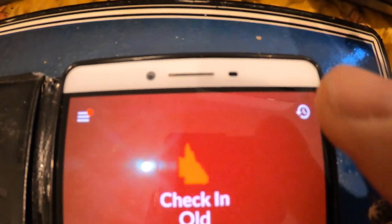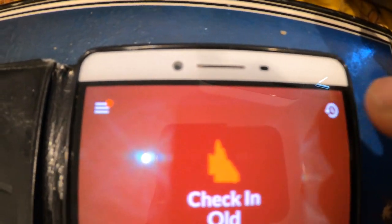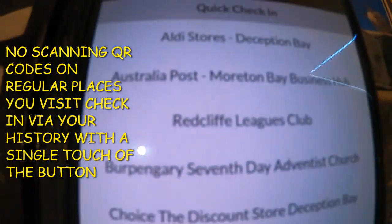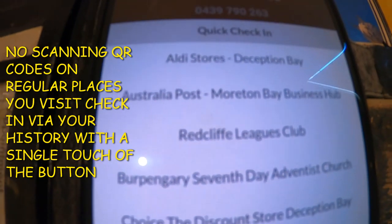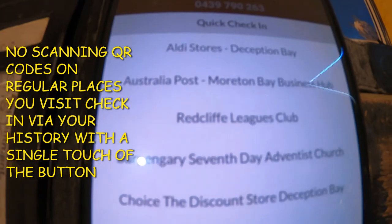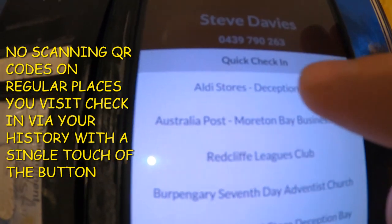Once the app finishes installing and updating, you'll see a new little button up here on the Check In Queensland app. Touch this button and all of a sudden all the places you've been will come up on your phone.